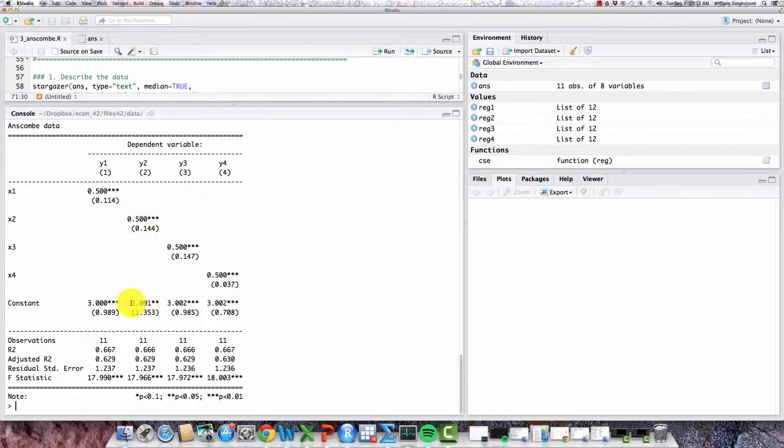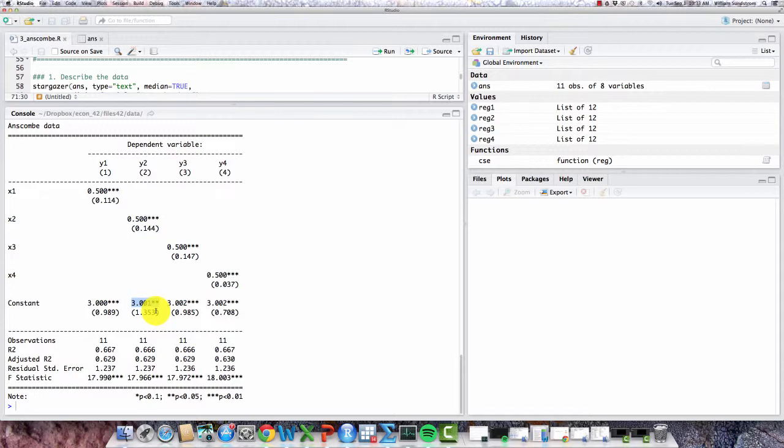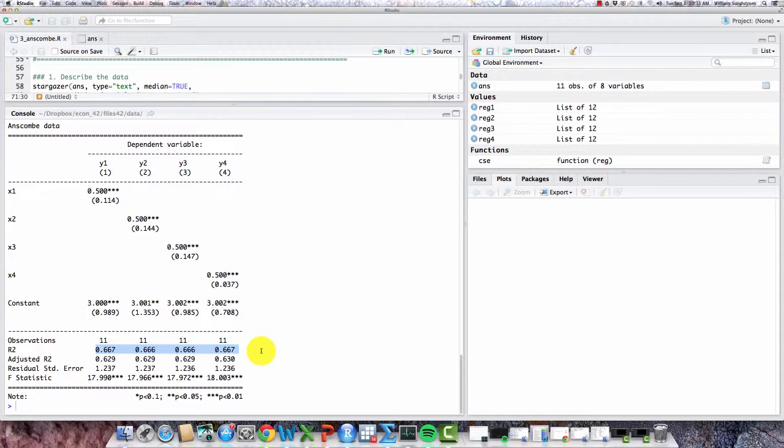And in fact, they all have the same intercept term, at least to rounding error, of 3.00. So they all basically are coming up with exactly the same straight line, an upward sloping line, with a slope of .5 and the same intercept. You might also notice that each of these regressions has the same r-squared of about .667. That is, that each regression is explaining about two-thirds of the variation in the y variable. So these regressions, from just a tabular point of view, look to be almost identical in almost every respect.